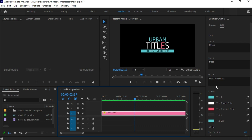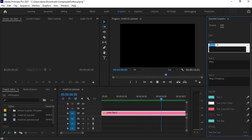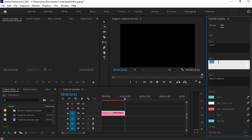Let's edit this according to our needs. If you cannot find the edit options, double-check that you are in the Graphics tab and that you have opened the Edit tab. Let's rename this — I am giving it my channel name.